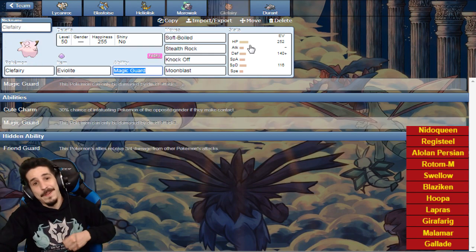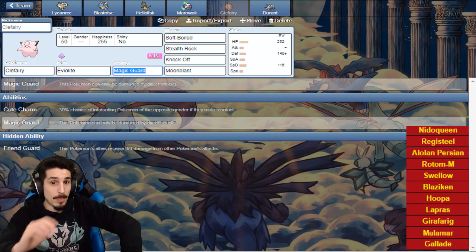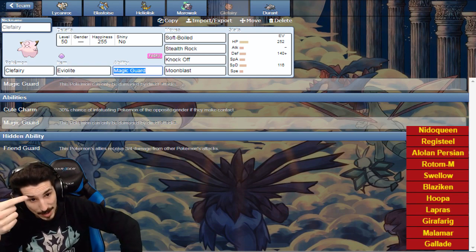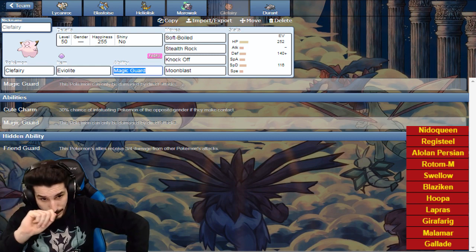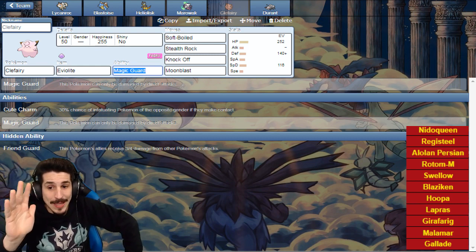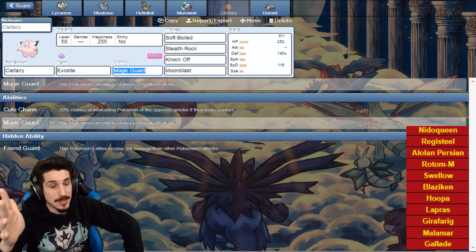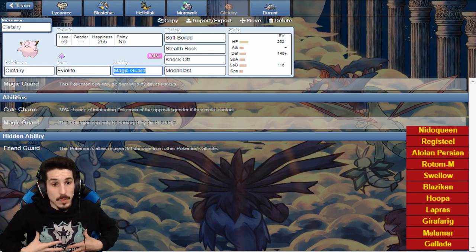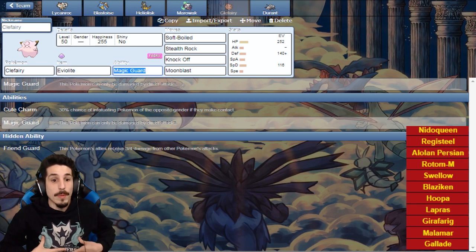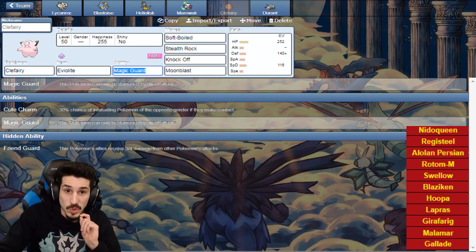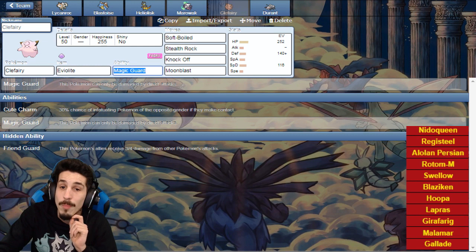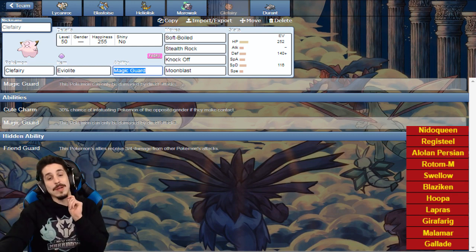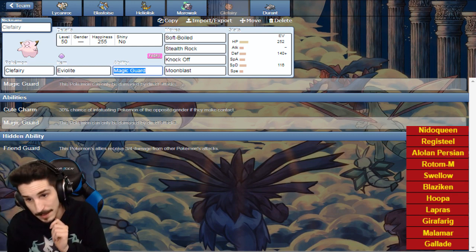Clefable, now this Clefable set I'm actually quite pumped about because guess what, we got Soft-Boiled, we got recovery in this bad boy. Side note, I don't think anybody in their life has had Domino's lava cakes and not feel like they ate a thousand pounds of garbage. Clefable: Soft-Boiled, Stealth Rock, Knock Off, Moonblast.